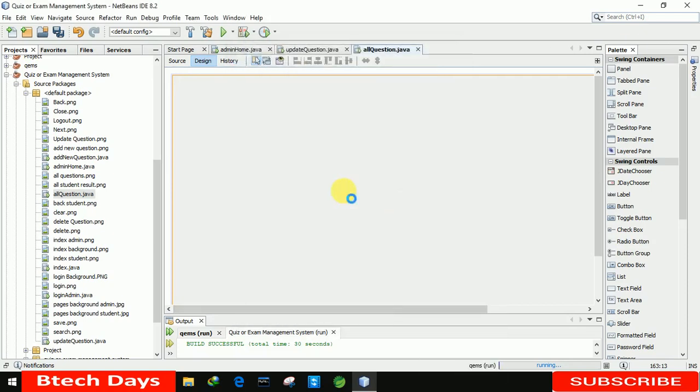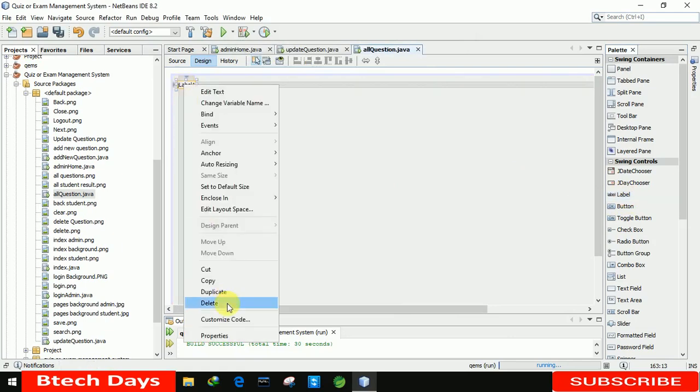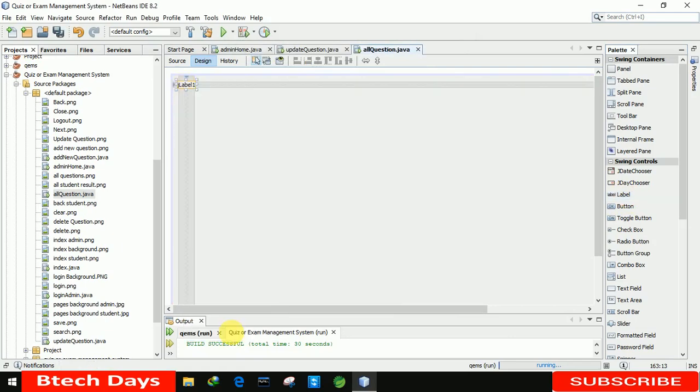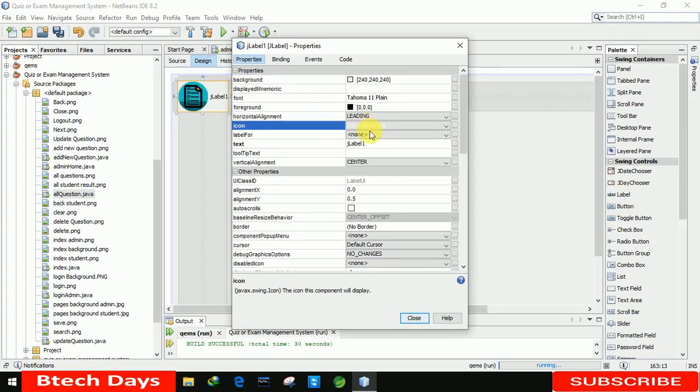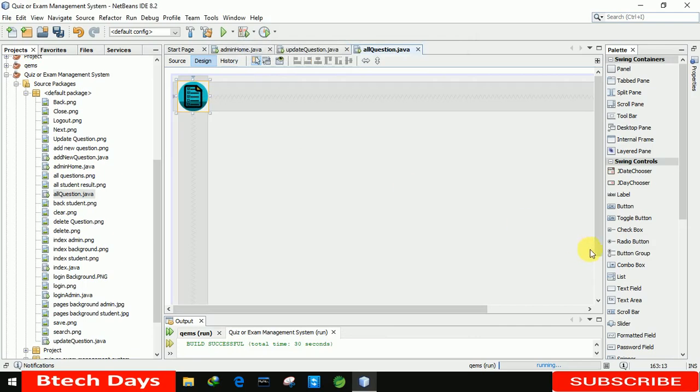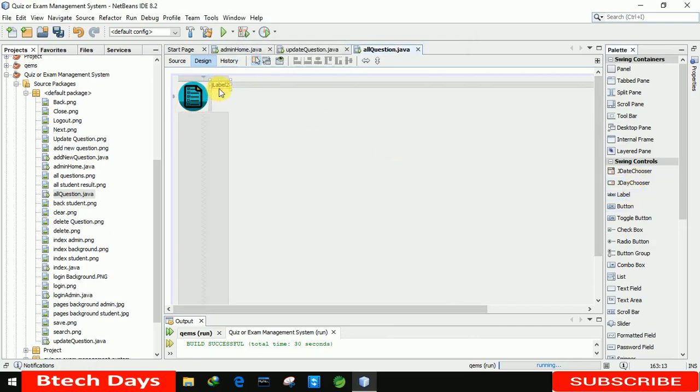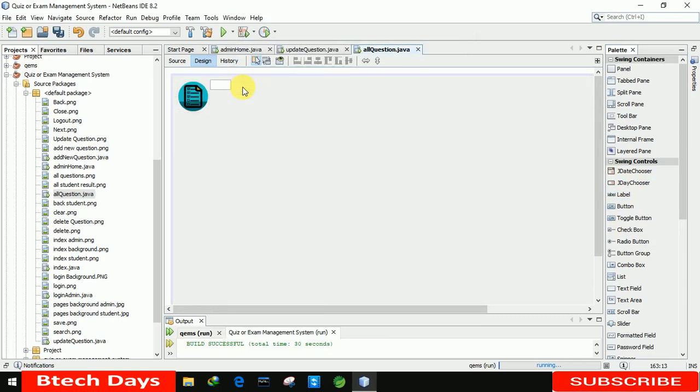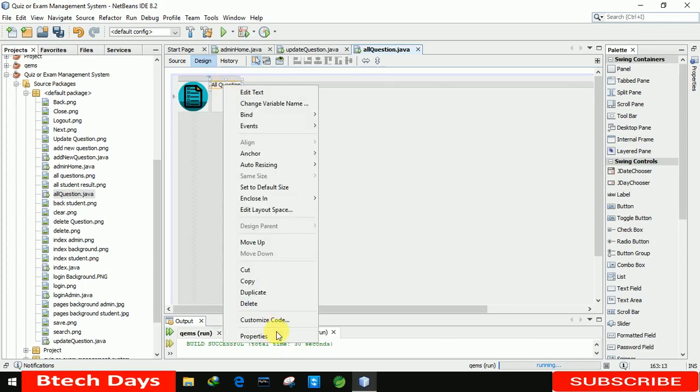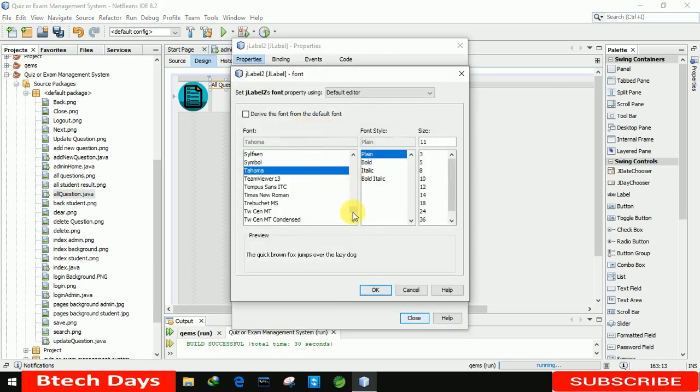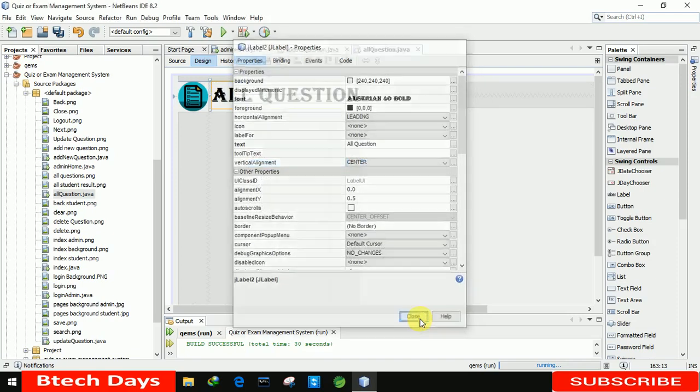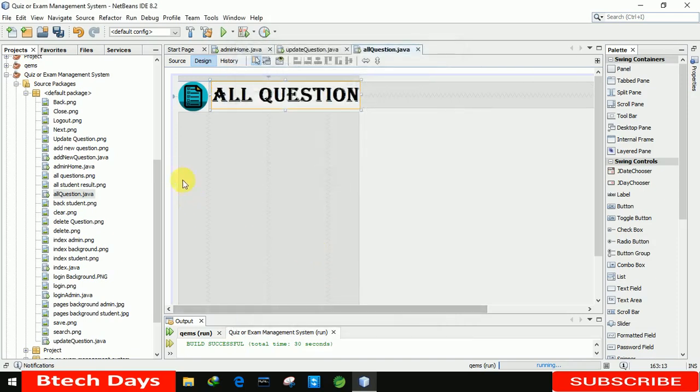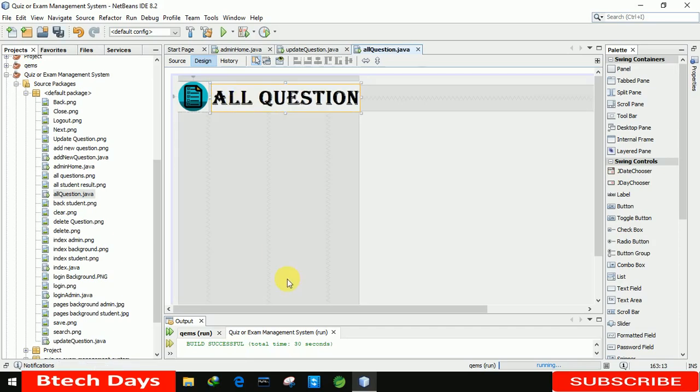The first thing is we need to insert a label here. So I am inserting a label and going to the properties. This one is for the all questions, so I am selecting all question PNG images. After that, we are removing the label name. Again, we are inserting another label and we're going to erase this text and set it to all question. We're also increasing the font size, changing the style to bold and making it size 40.